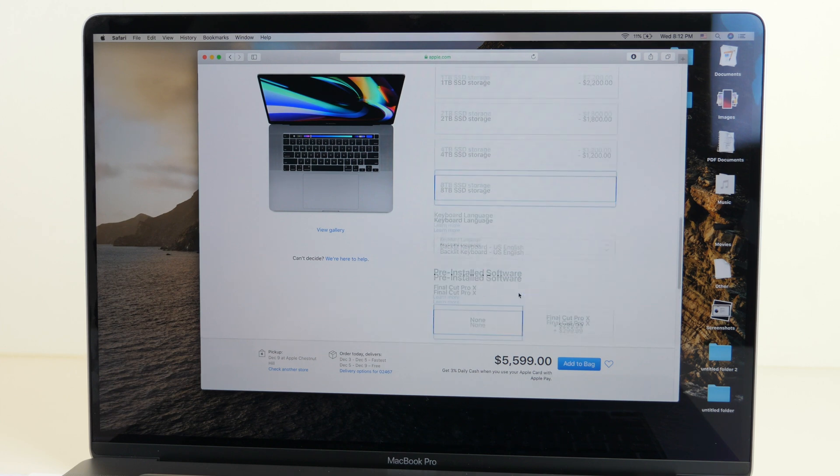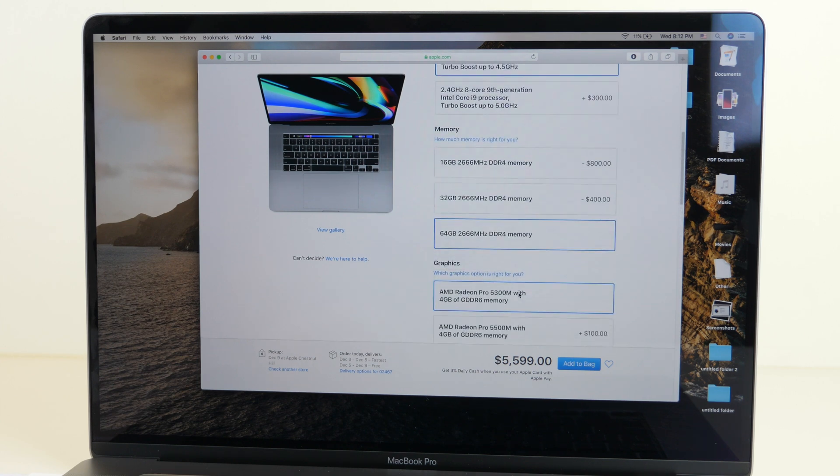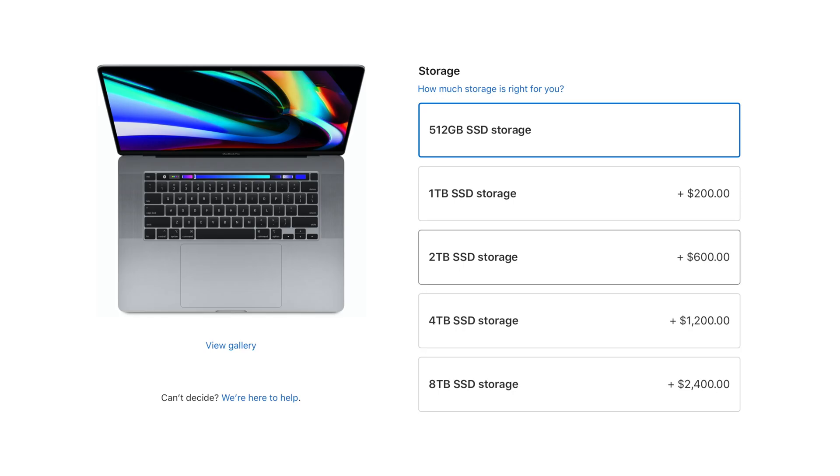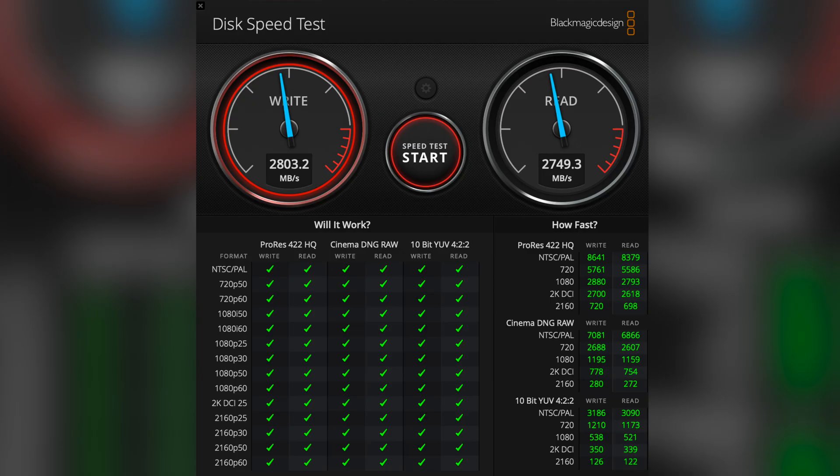But also, pricing has gotten so much better for the storage. To upgrade to 1 terabyte is $200, which I think is almost a given. You should definitely just do that. For doubling the storage at this speed is awesome. 2 terabytes is plus $600, 4 terabytes is plus $1200, and 8 terabytes is plus $2400. All of those are very fair prices, because I've been getting some ridiculous speeds with this machine. As you can see on the screen, upwards of 2800 megabytes per second read and write, which is just stupid fast.